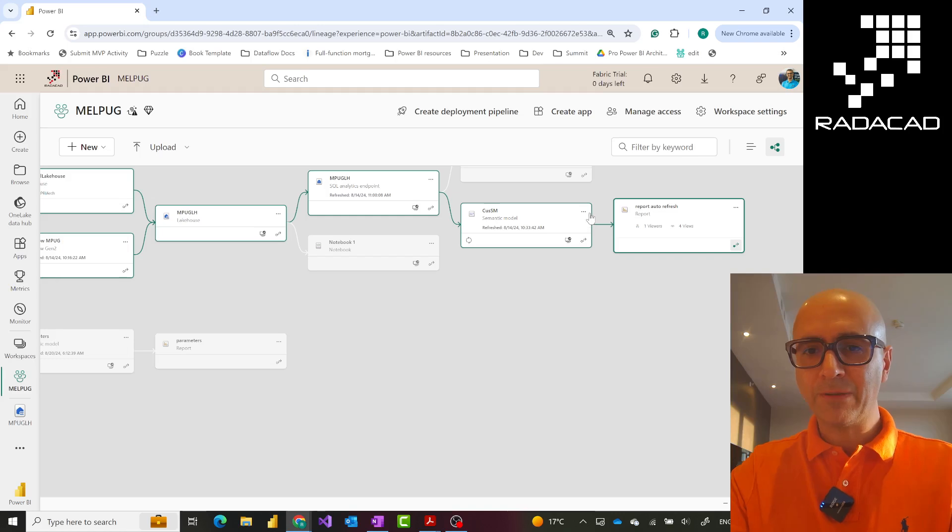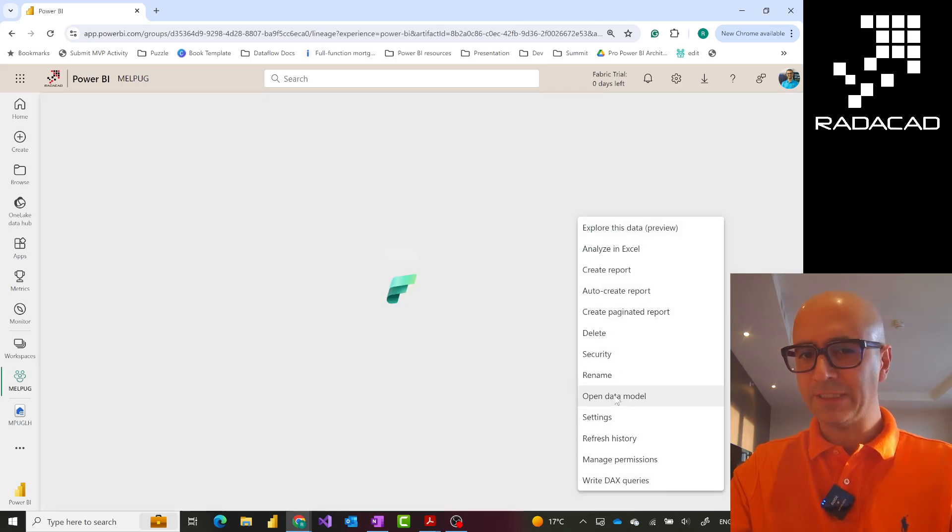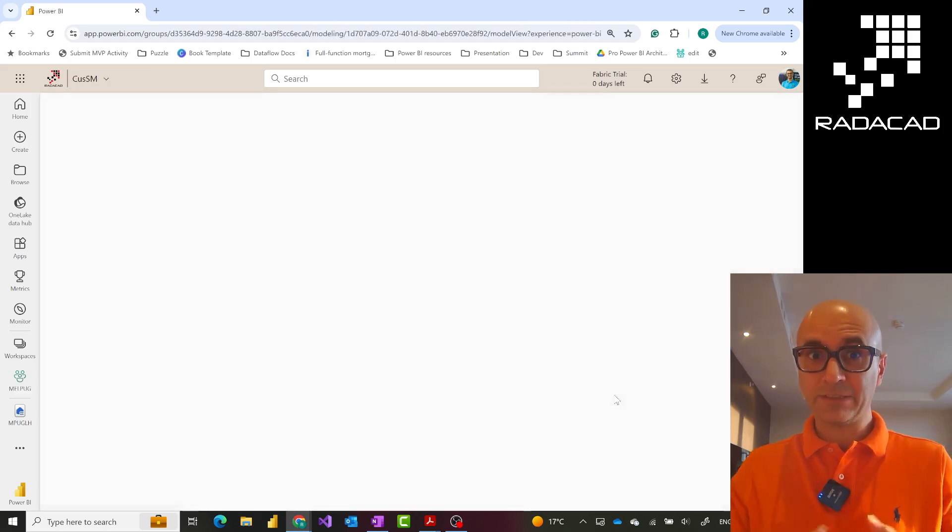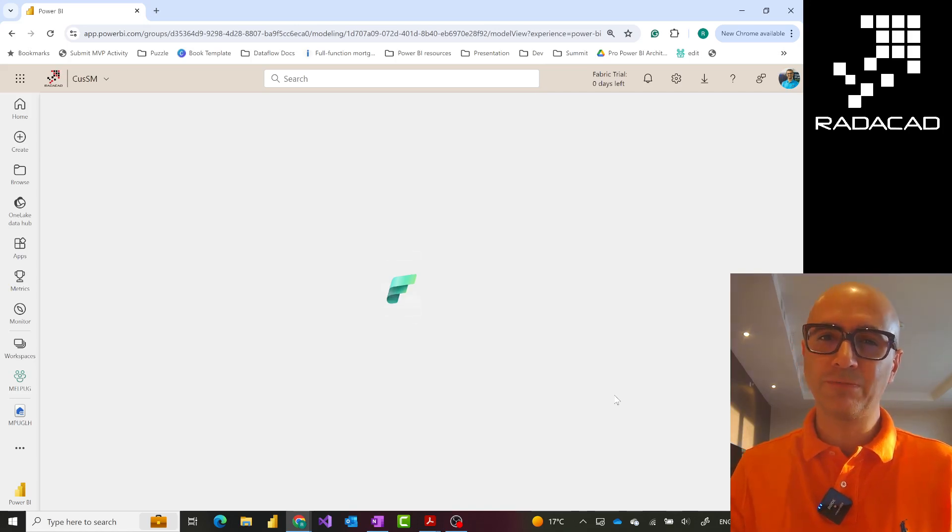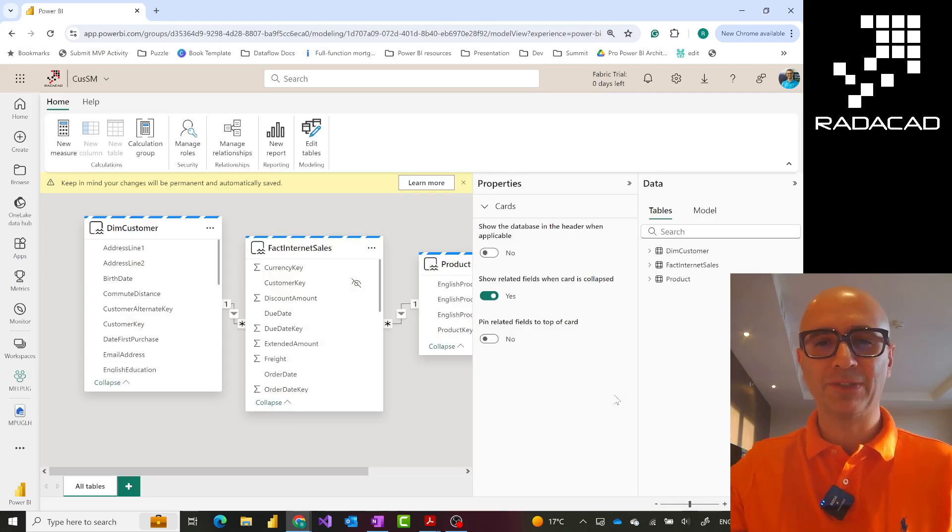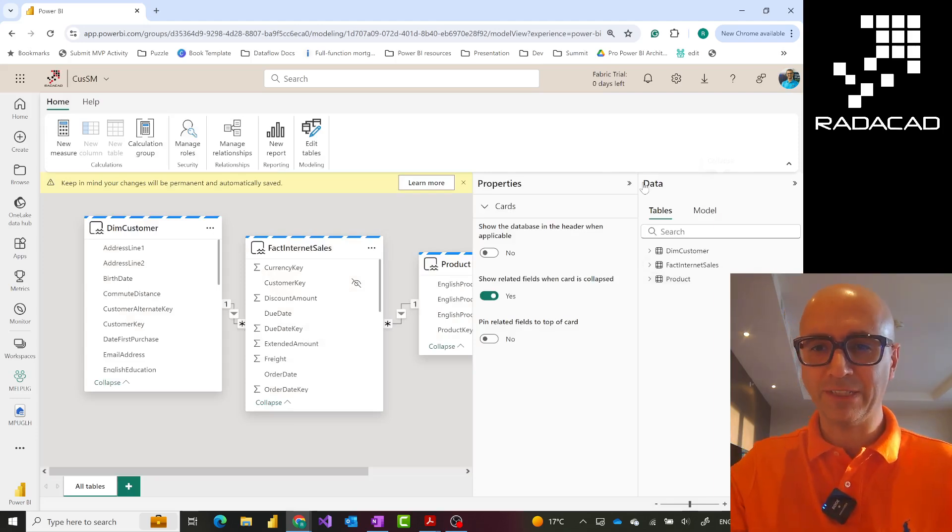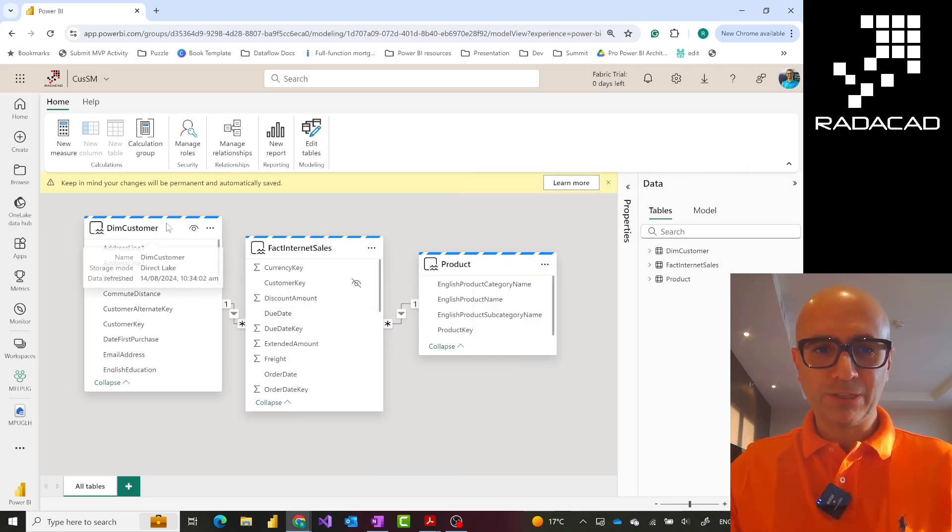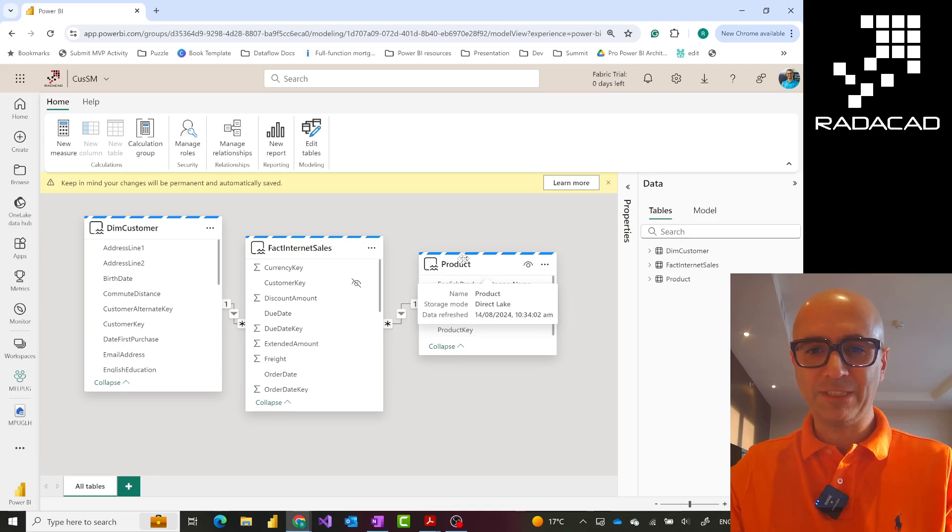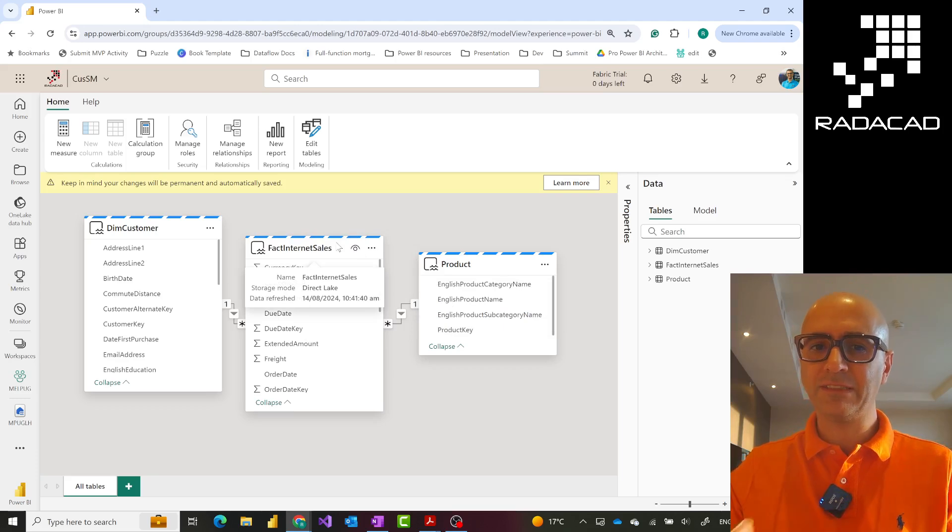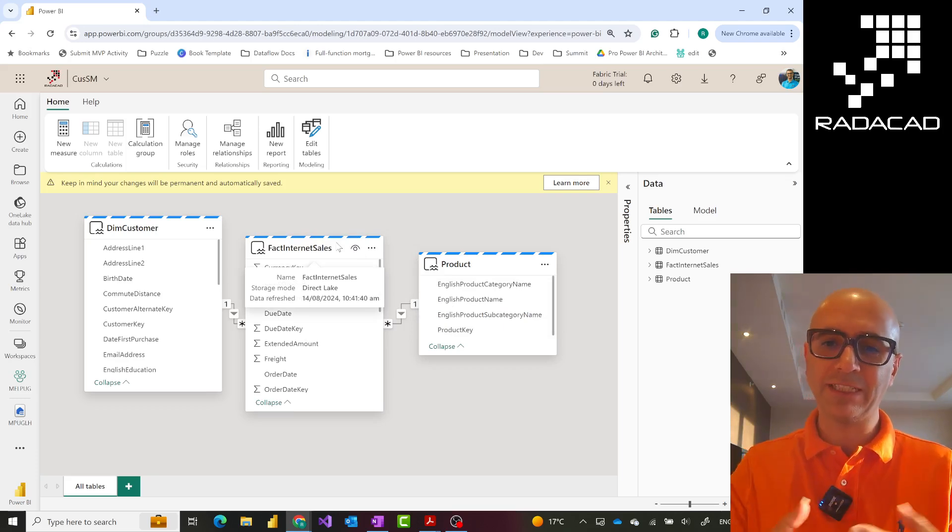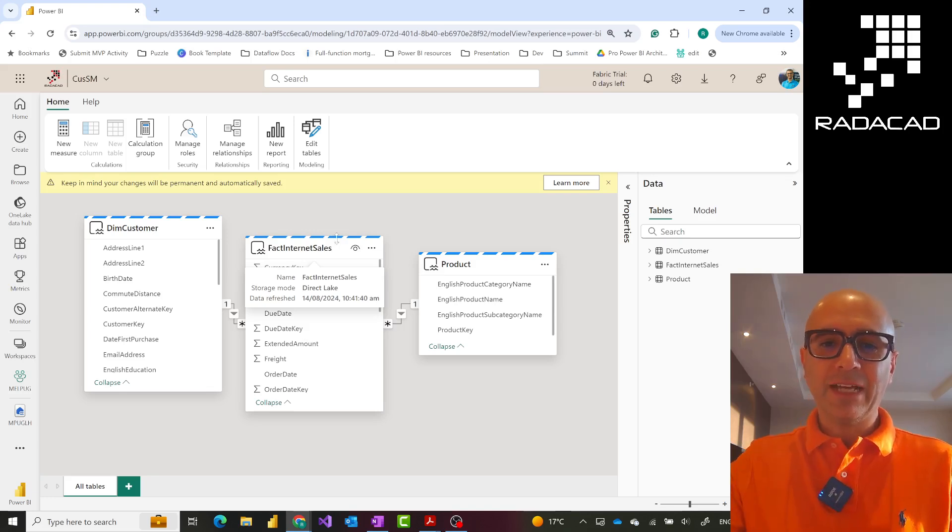I'll go to the model editor. This is a custom semantic model, by the way. DirectLake works with custom or default semantic models, but custom semantic models give you a much better editor like the one you see here. These tables have a blue stripe on top which means dual storage mode. And when I hover on top of these, you see there's a storage mode mentioned as DirectLake.